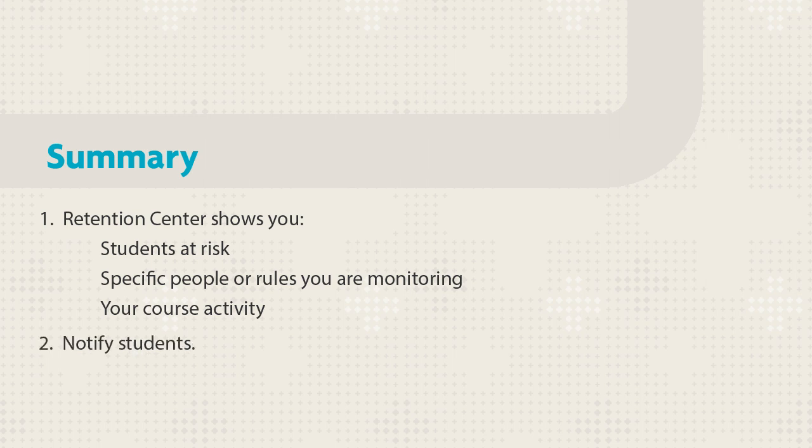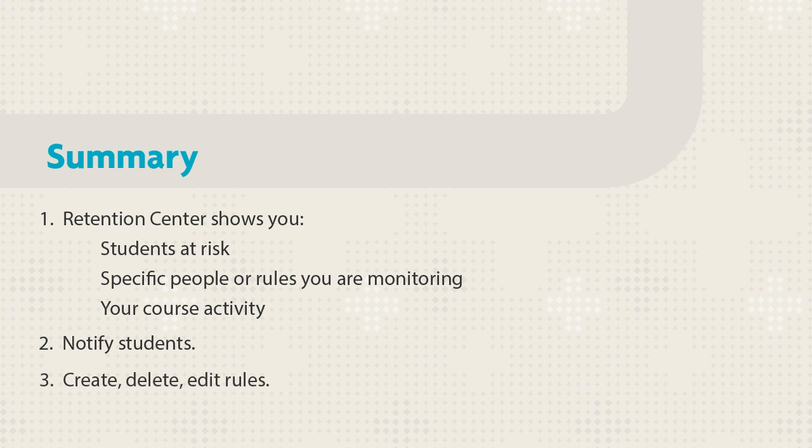It's easy to notify students who are at risk. You can customize the Retention Center by creating, deleting, and editing rules. You decide which rules are included in the risk table.